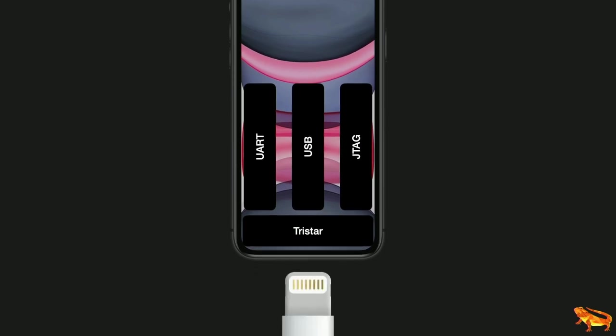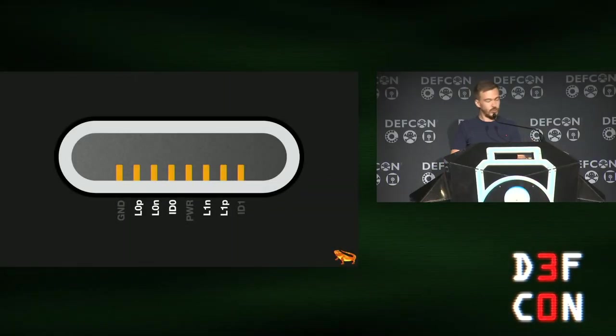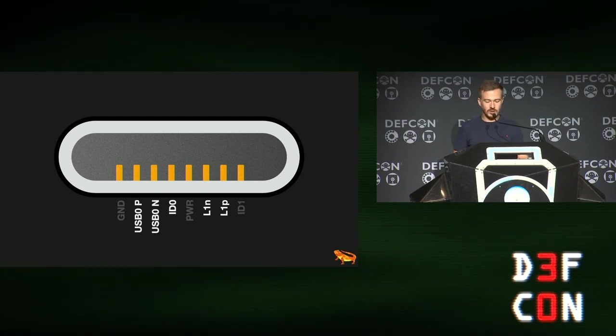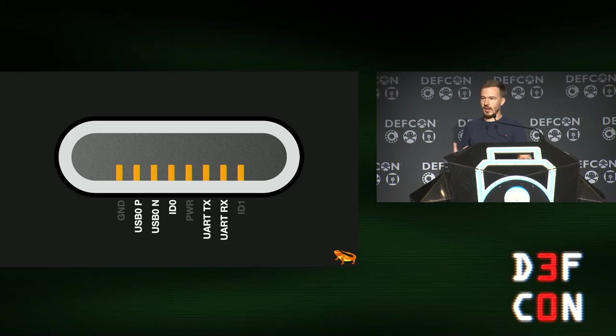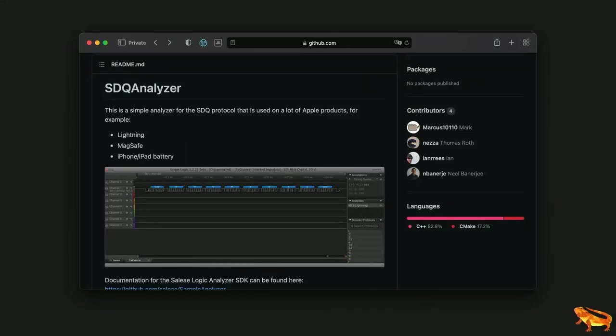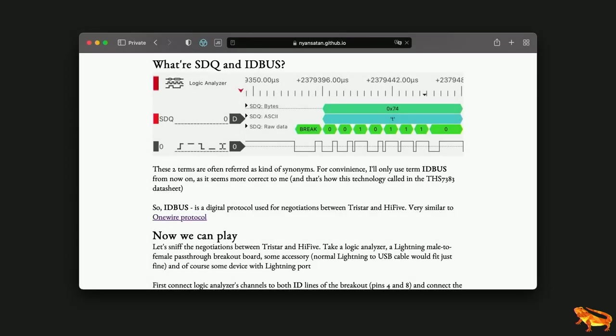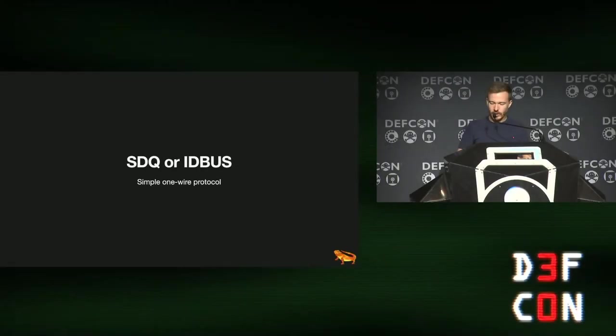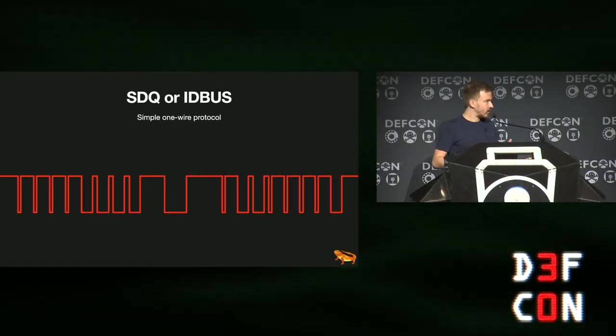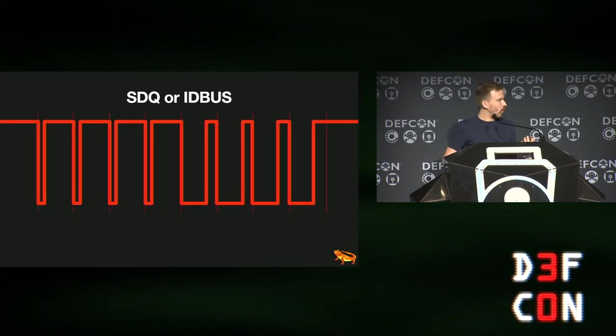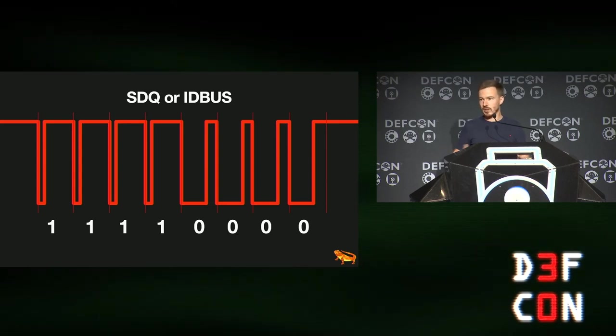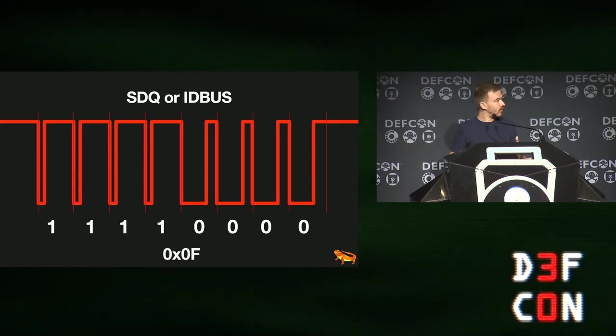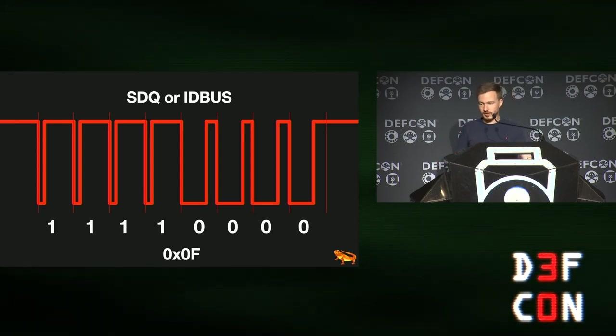And when you plug in the lightning cable, the iPhone will basically ask the cable, hey, what do you want? And then the USB cable will say, hey, please speak USB or please speak serial, JTAG, whatever. And if the cable says, please speak USB, then the iPhone will basically change the differential pair to be USB or to be UART and so on. Now, SDQ is pretty well known. It's not really a secret. It's been known for years. It's based on the OneWire standard. Even I released an analyzer for it in 2018. But all you have to know is that it's a simple OneWire protocol. So basically, you only have one wire that connects both accessories. And the data looks somewhat like this. We encode ones as a short low pulse and a long high pulse, and we encode zeros as a long low pulse and a short high pulse. And data is transmitted least significant bit first.